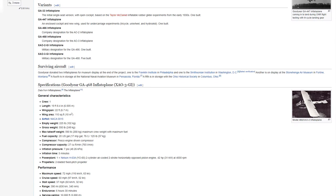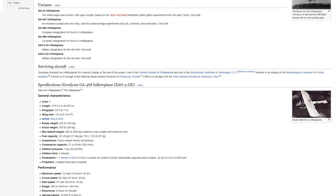Variants. GA-33 Inflatoplane: The initial single-seat version with open cockpit based on the Taylor McDaniel inflatable rubber glider experiments from the early 1930s. One built. GA-447 Inflatoplane: An enclosed cockpit and new wing used for undercarriage experiments, tricycle, uniwheel and hydroskid. One built. GA-466 Inflatoplane: Company designation for the A02 Inflatoplane. GA-468 Inflatoplane: Company designation for the AO-3 Inflatoplane. XAO-2 GI Inflatoplane: Military designation for the GA-466. One built. XAO-3 GI Inflatoplane: Military designation for the GA-468. Five built.